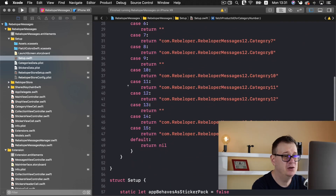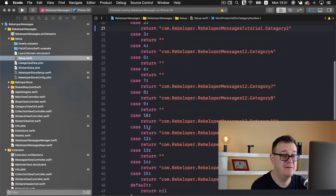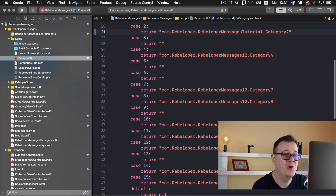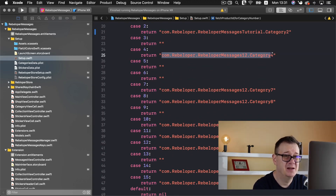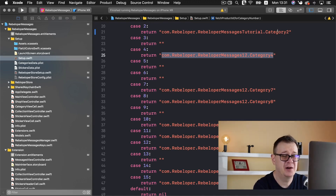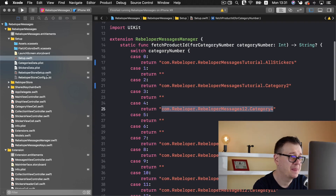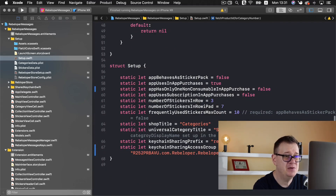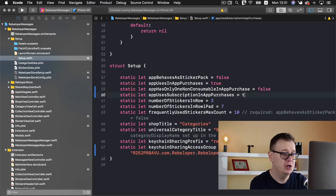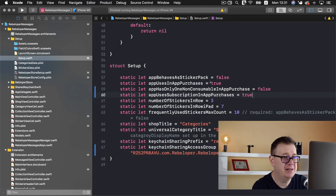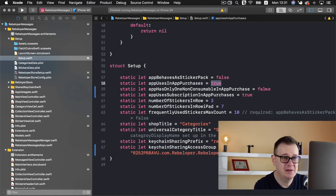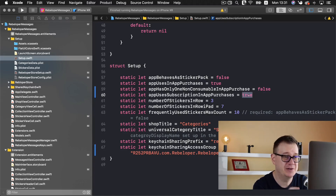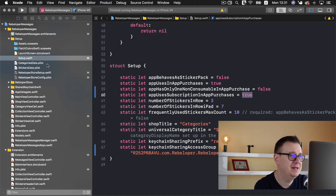Let me show you where you need to add this in the code. First of all you need to add it in the setup — that is where we already changed that — and you need to go to Rebeloper store setup, go to product 2, and then go to Rebeloper store config and for item 2 add this category as non-consumable. That is all for non-consumable and you can add as many categories as you'd like. Now I won't create all of these because they are the same as we did for category 2. What I do want to go through is creating subscriptions. For that we just need to set app uses subscription in-app purchases to true. Make sure app uses in-app purchases is set to true, app has only one non-consumable in-app purchase is set to false, and app uses subscription in-app purchases is set to true.